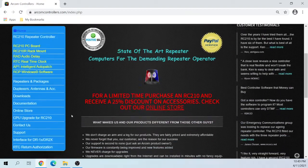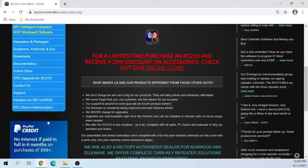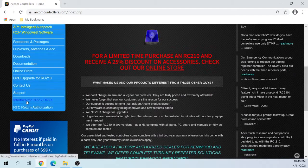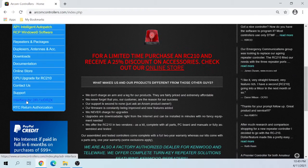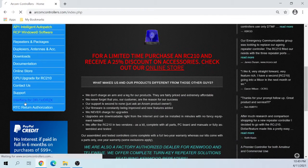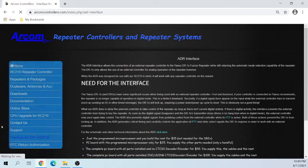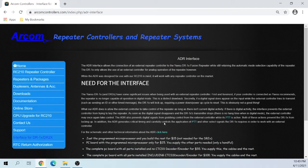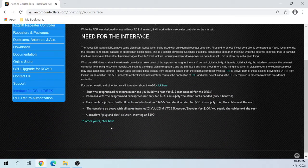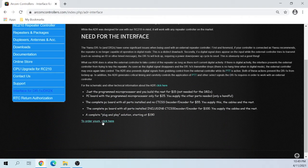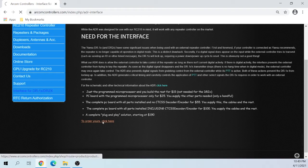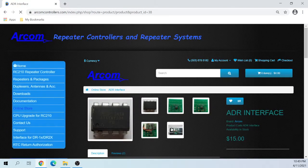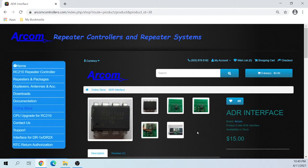Also bought the interface for the DR1X slash DR2X, depending on the repeater that you have. There's a slight difference in the design.